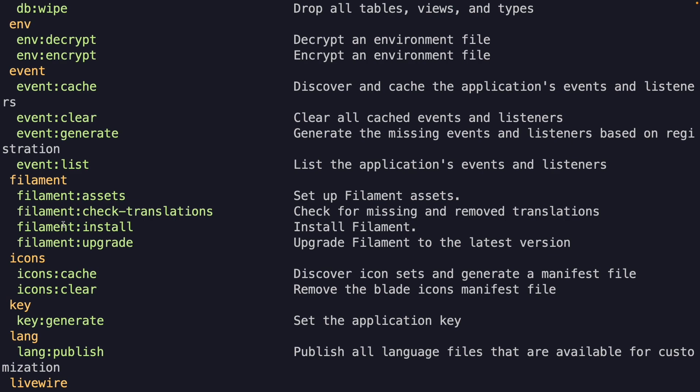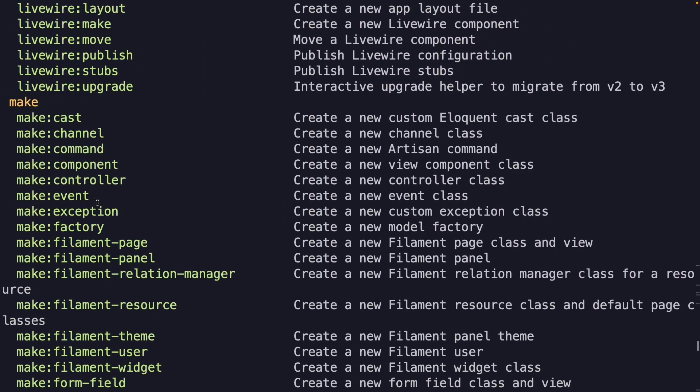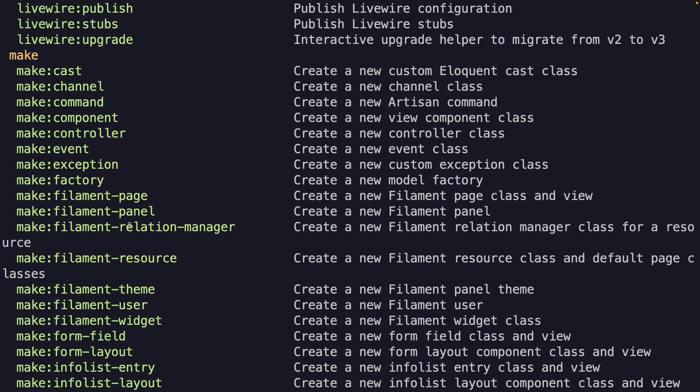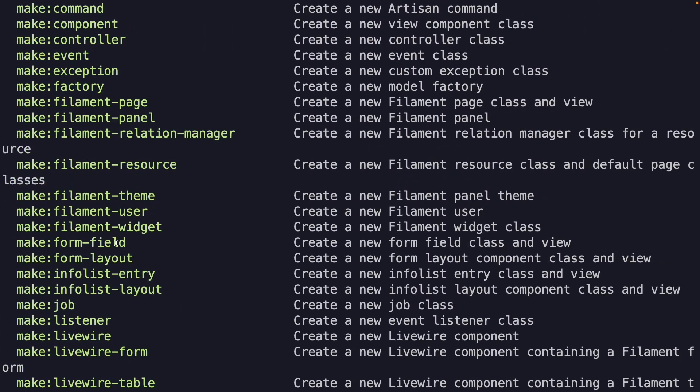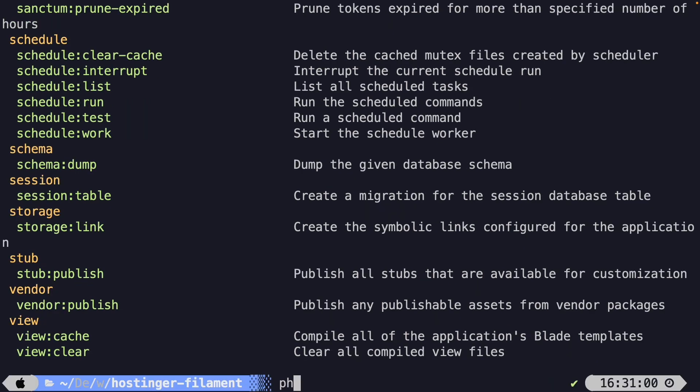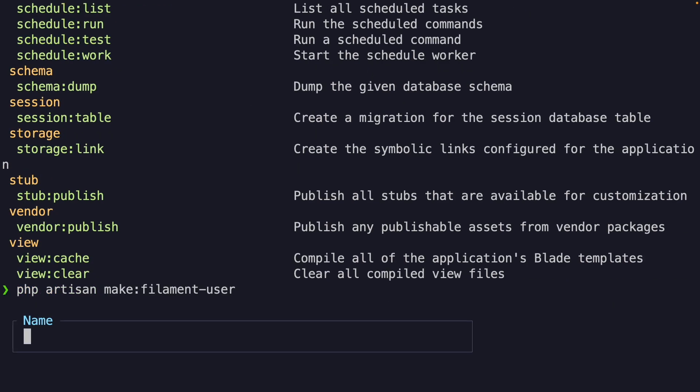Right here. I'm not going to cover these right now, but we're going to use the make:filament-user command right here. So, let's say php artisan make:filament-user. All right.